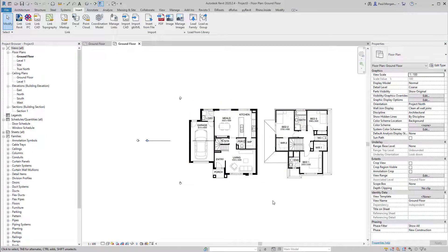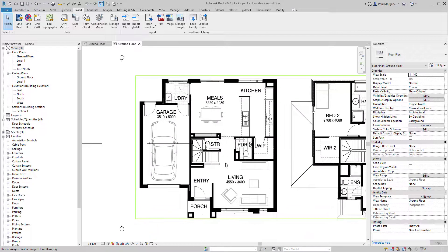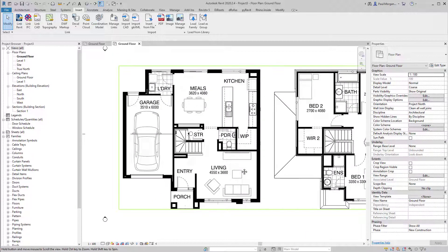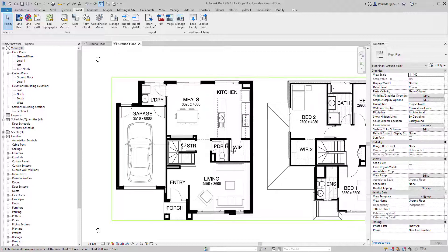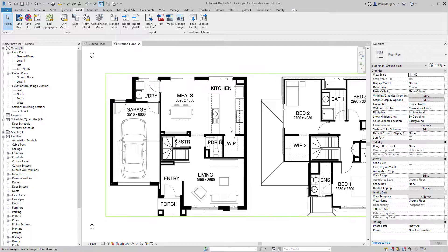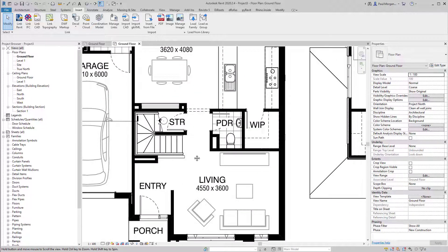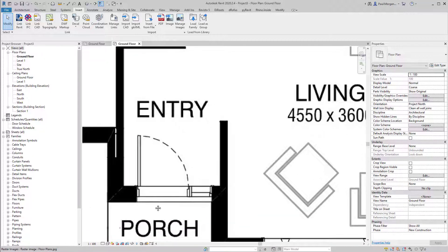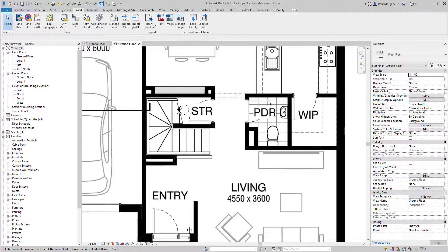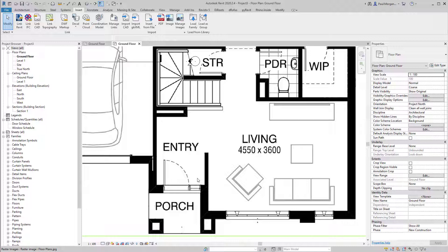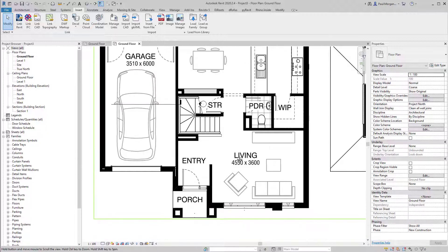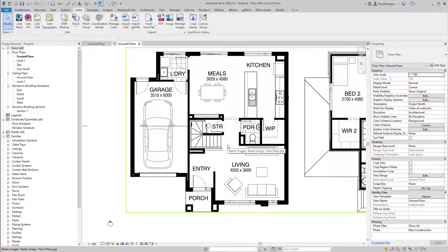We need to scale these drawings — similar to how we started in the Rhino assessment task. I'm not sure how big this floor plan is, but we should start with a reference. I reckon the front door is probably 920mm. I'll click on the JPEG image, use the shortcut RE for scale, and I'll zoom right into the door. The image is a pixelated JPEG so it won't be perfect, but it'll be close.